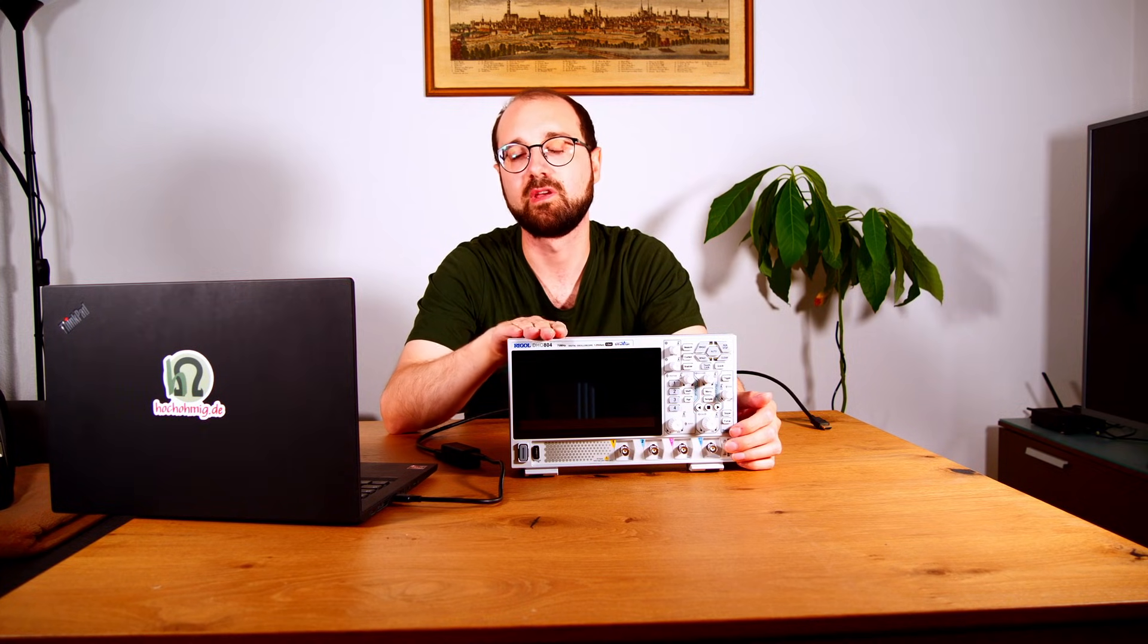Some folks on the internet already found out that this can be unlocked, and the higher bandwidth models have the same hardware and this can be unlocked to 250 megahertz. It's really easy, I'll link that below.